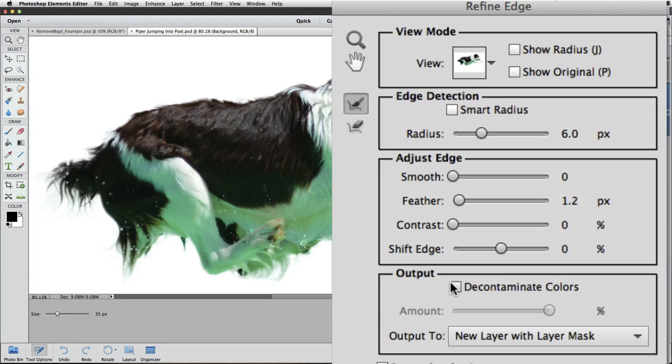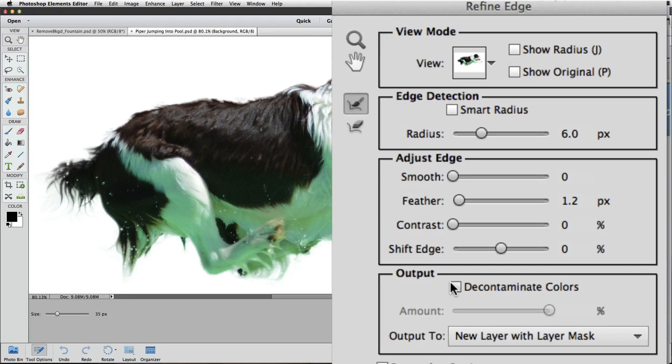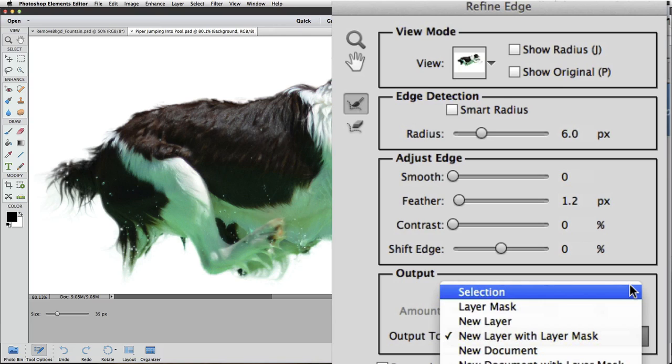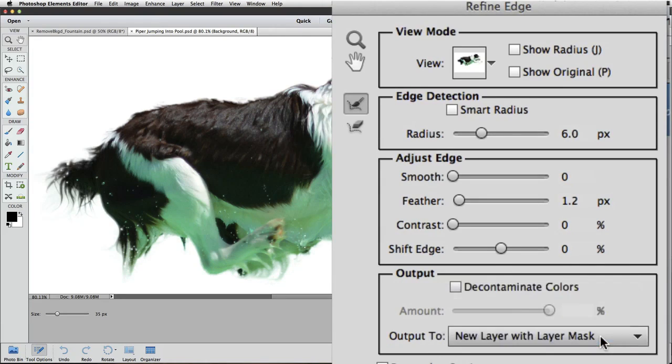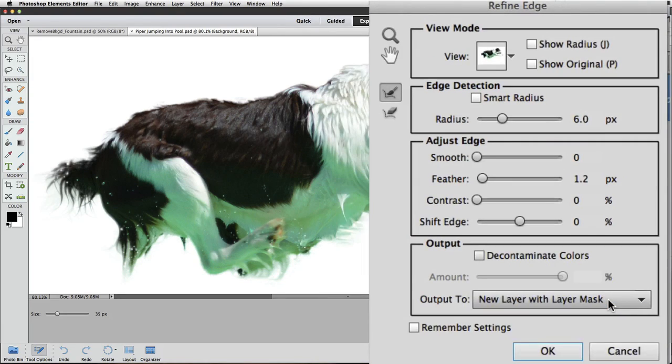The last thing I'm going to do in this dialog box is choose how to output the final selection. If you click on the Output To field, you can choose from the options in the pop-up menu. I'm going to choose New Layer with Layer Mask. Then I'll click OK to close the box and accept the changes.